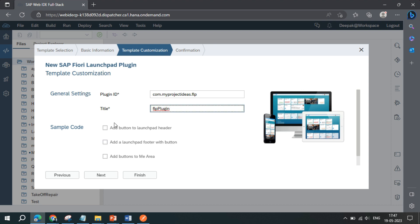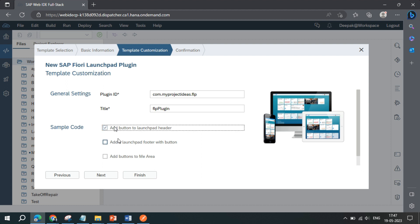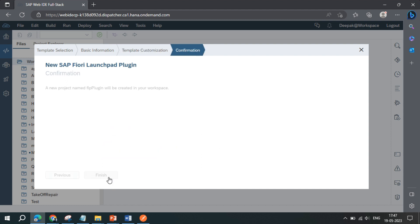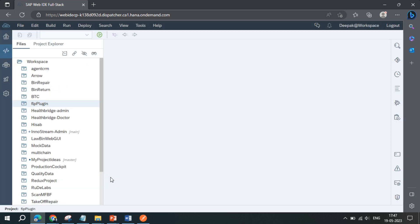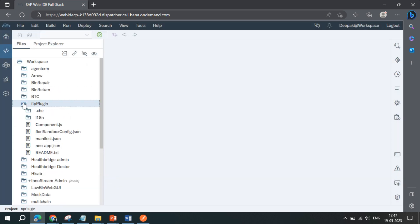Once you are done with that, you can add your extension to the toolbar. You can add your extension to the footer, and then you can click on next and finish. This will generate a set of files that can be deployed to your Fiori launchpad and then it will be visible for all the users using the Fiori launchpad.